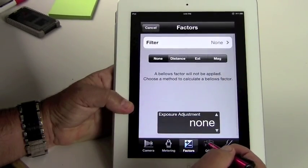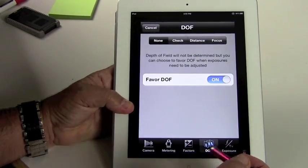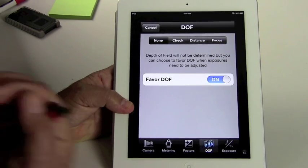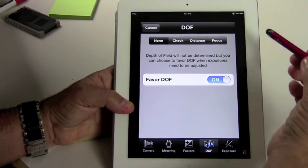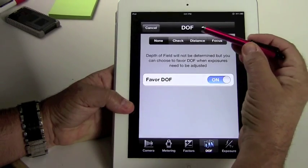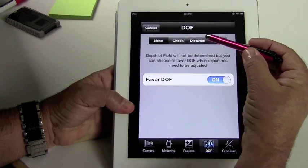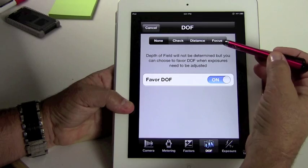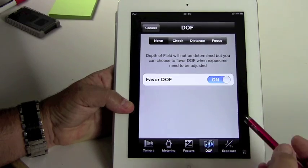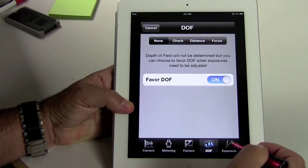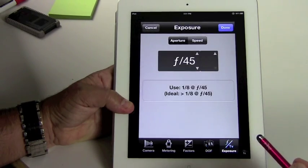And now we have depth of field. Just like in the old ExpoDev program for the Palm, you've got all the depth of field programs. Check distance and focus. And you can do all that. And now your exposure here.